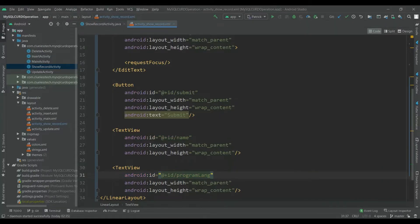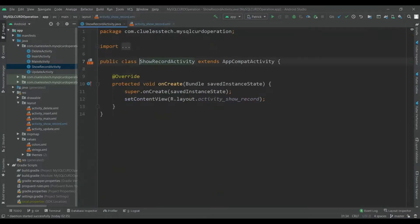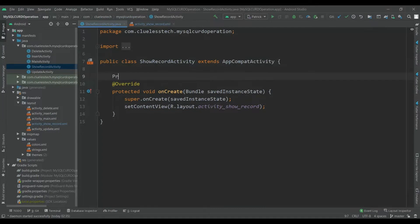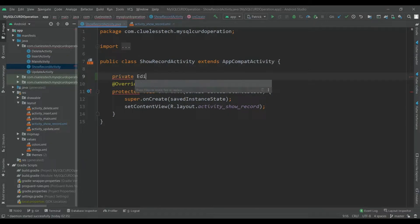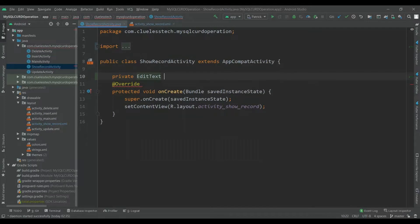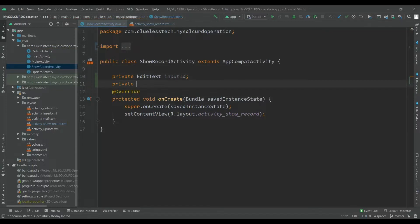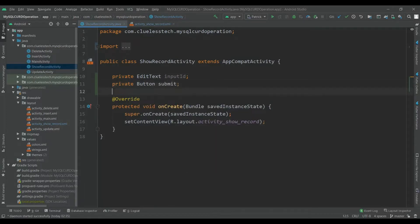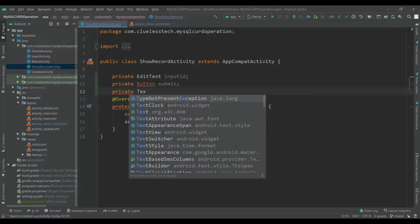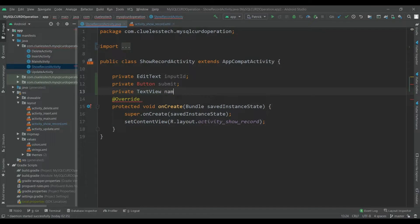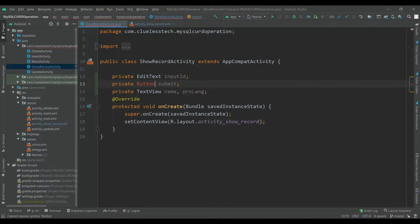Now open the ShowRecord activity. Let's declare the variables: private EditText inputId, private Button submit, private TextView name, and TextView programLink.